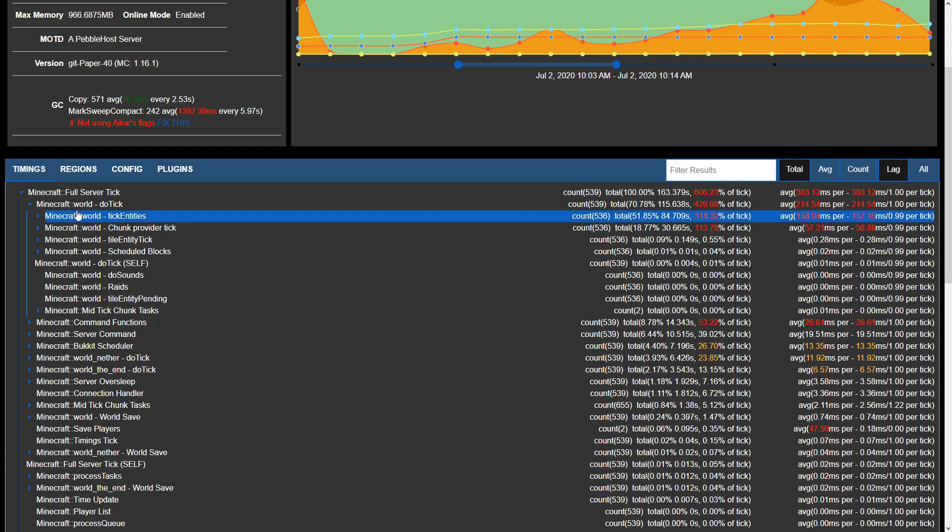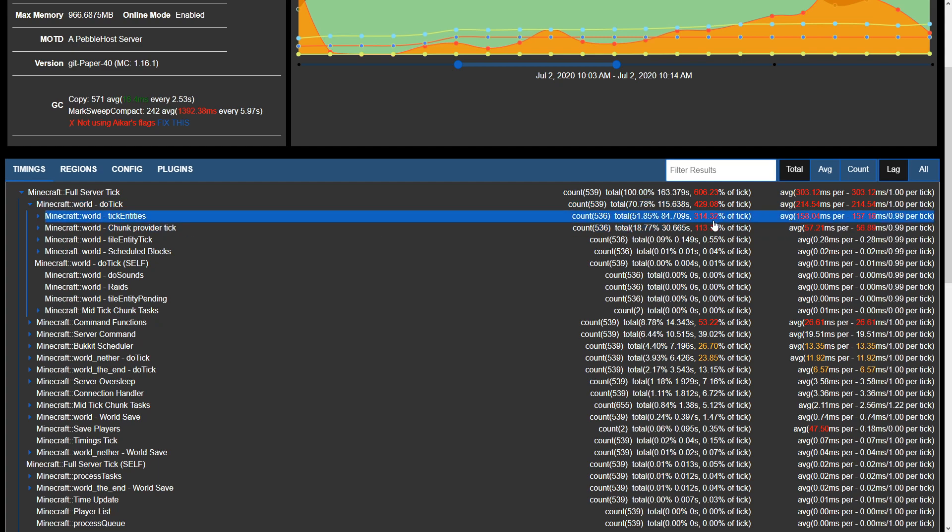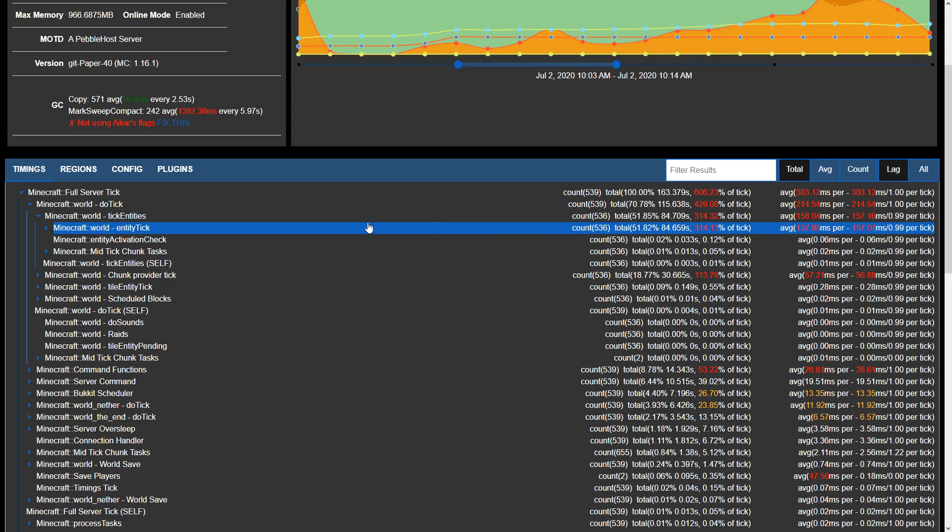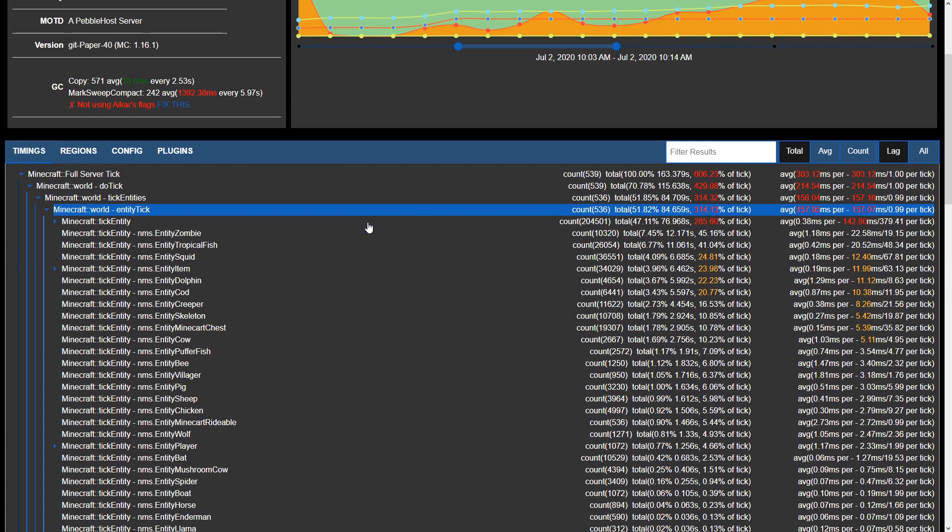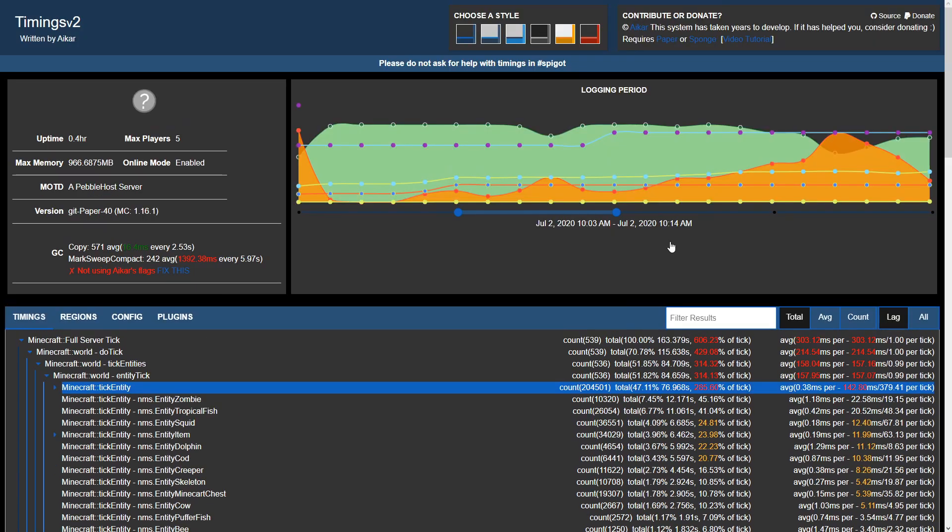So as you can see, I've now expanded the do tick and we see tick entities is taking up 314.32% of tick. Let's expand that once more and we'll see entity tick.